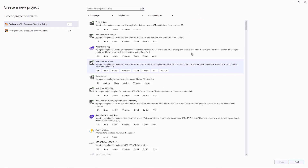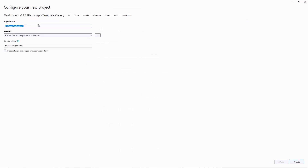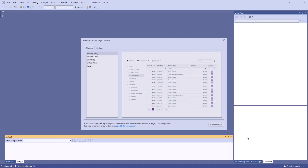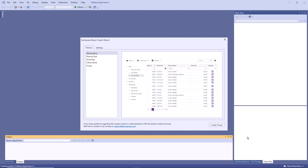In Visual Studio's New Project menu, I select the DevExpress Blazor app template gallery and create a server application. In the Project Wizard, I can select a desired theme.